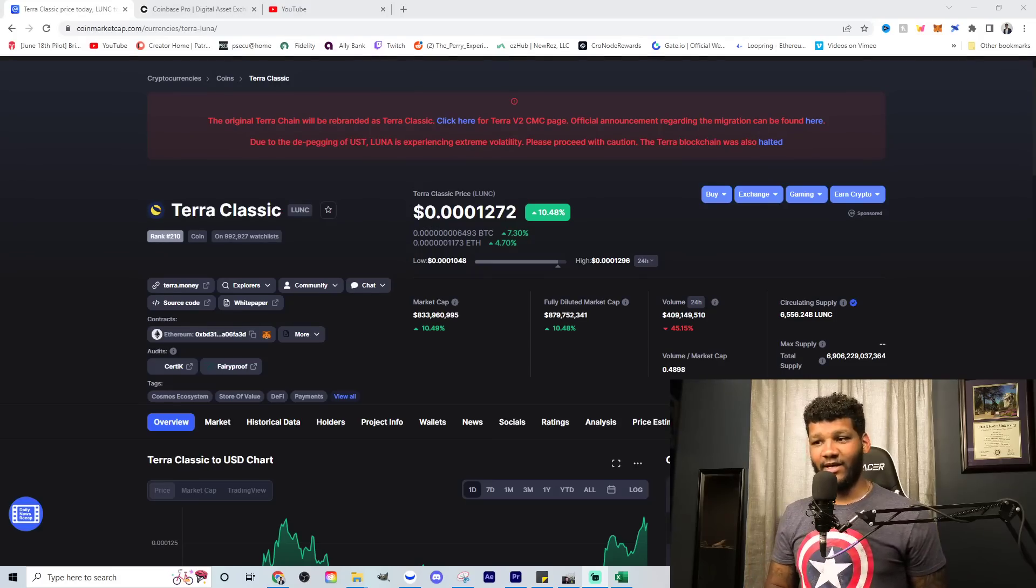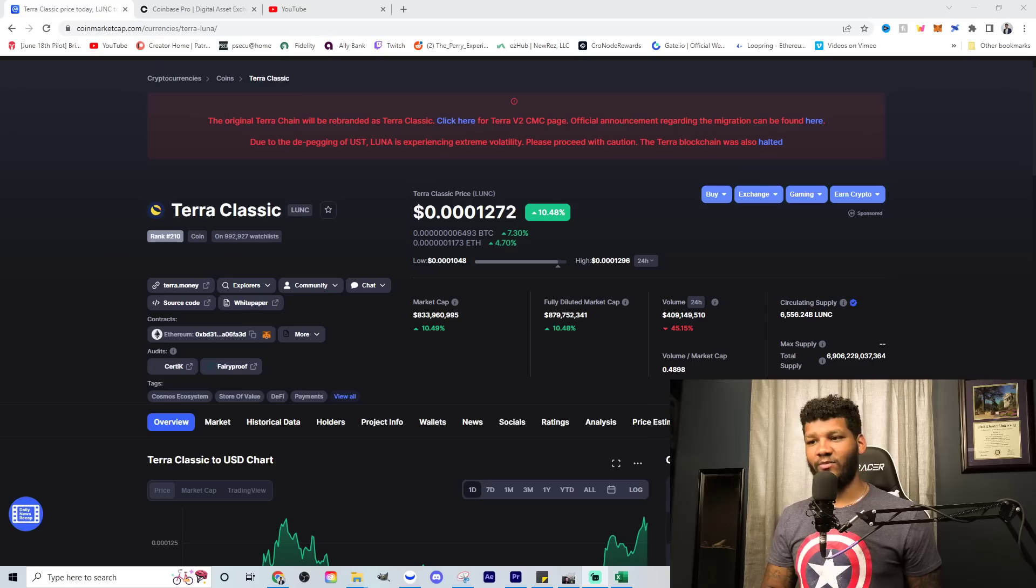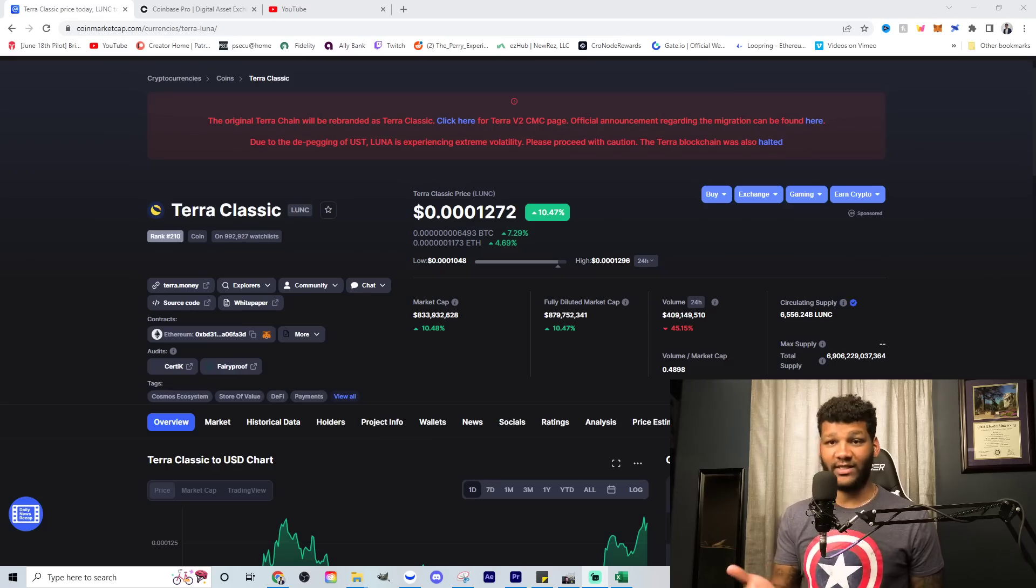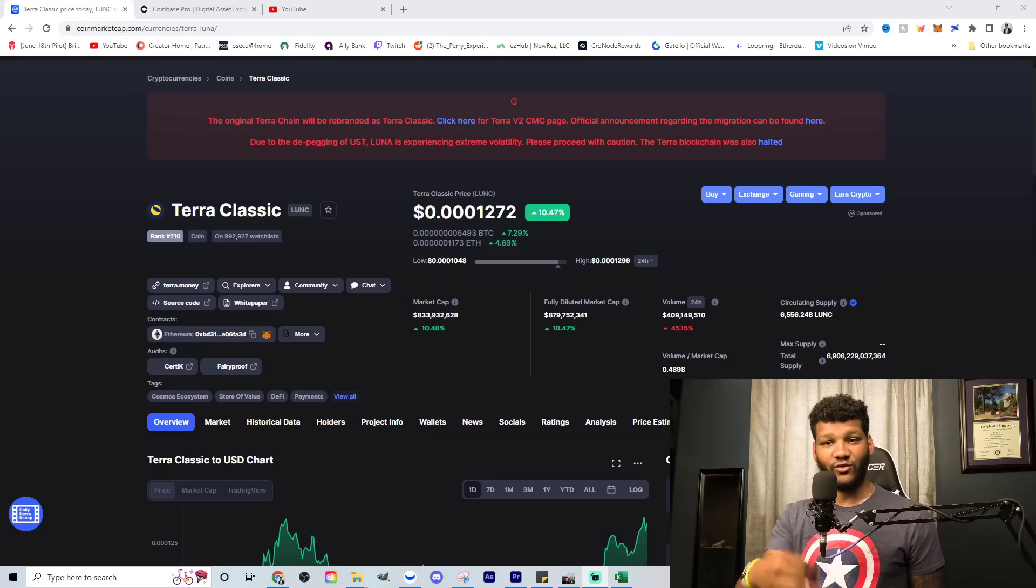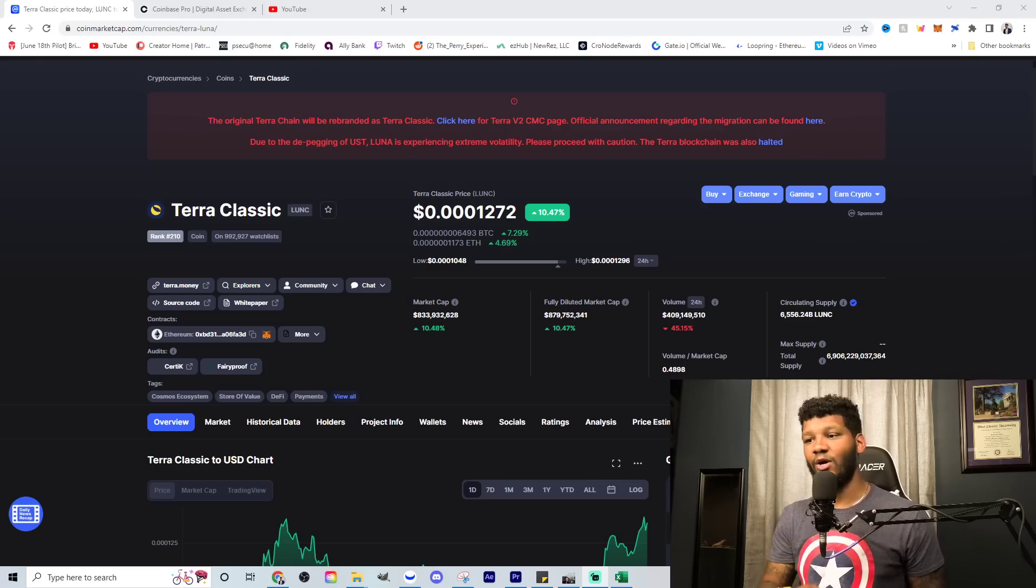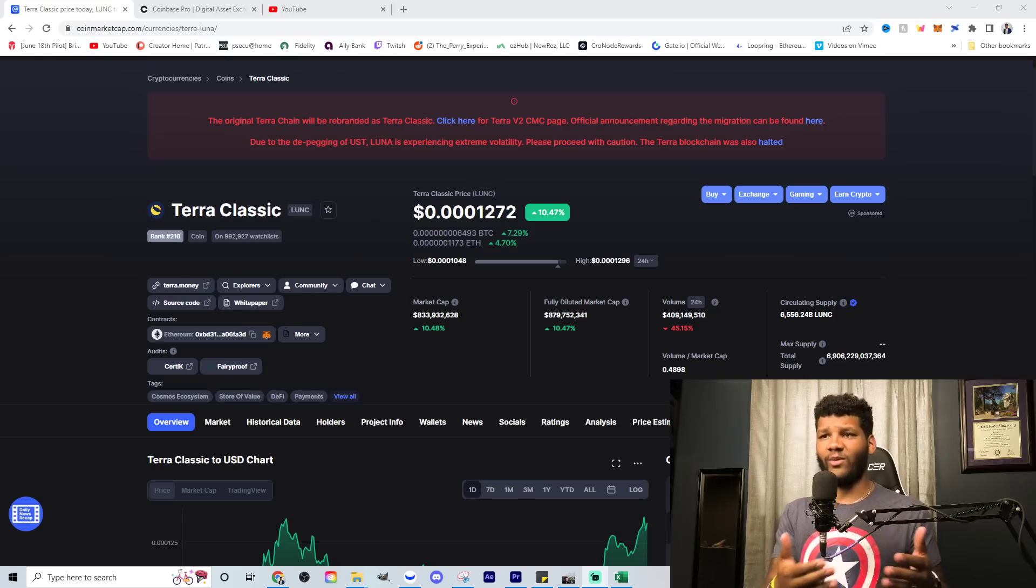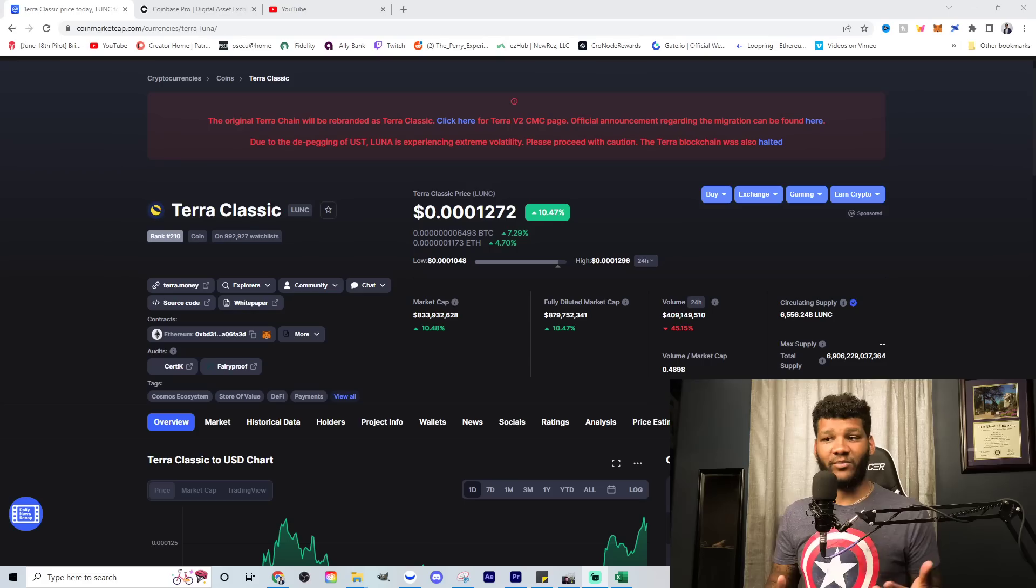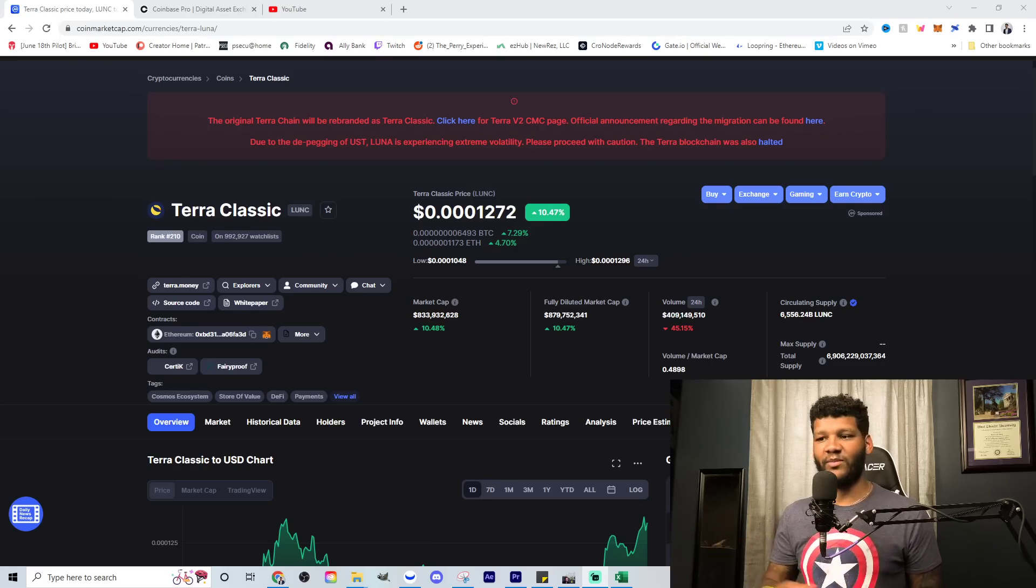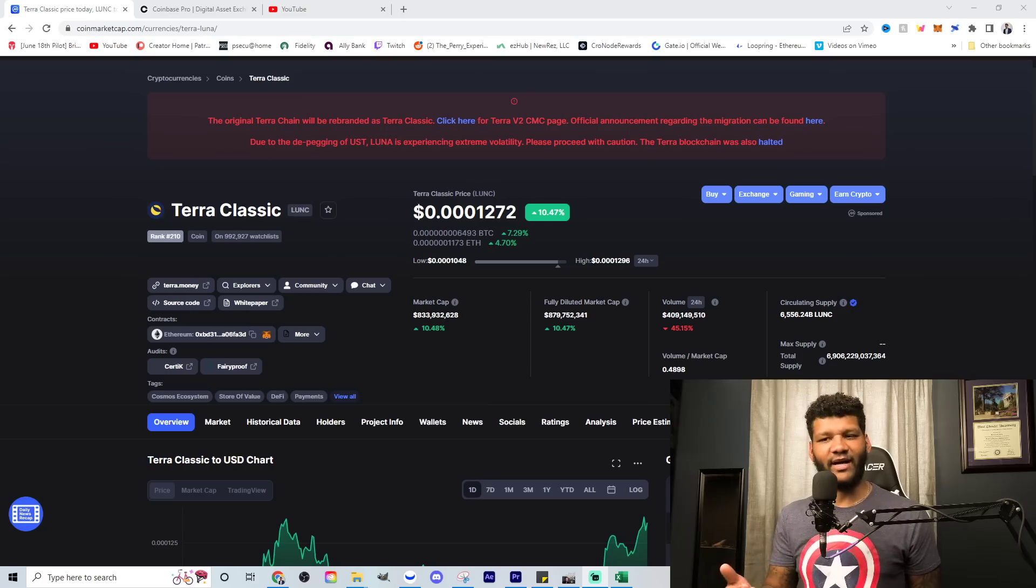So Terra Classic, currently it's up 10% today. It's up to 0.00001272. We saw it recently re-established itself and lose that zero. It had a fourth zero and it lost that zero, which is really good to see it get back to a state where we've known where it was at for quite some time and where a lot of people feel comfortable that we're going to start to make some positive moves from here on out, getting to that $1 billion market cap.